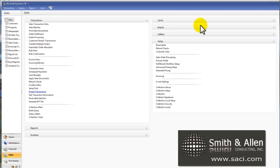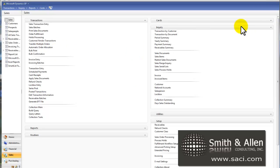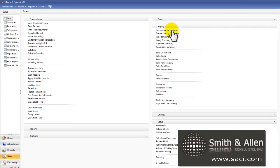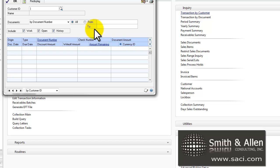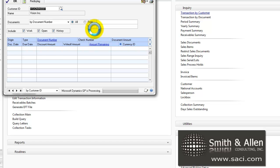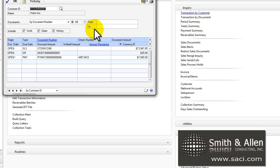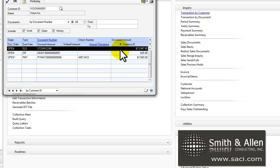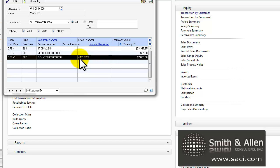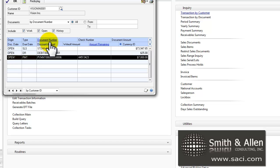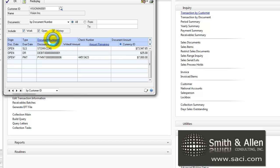So let's go back into Inquiry now and look at Transactions by Customer for our customer, Vision Inc. Now you'll notice we have the original invoice, we have a payment, the original payment, and notice it has the void notation on it, meaning it's no longer an active check.